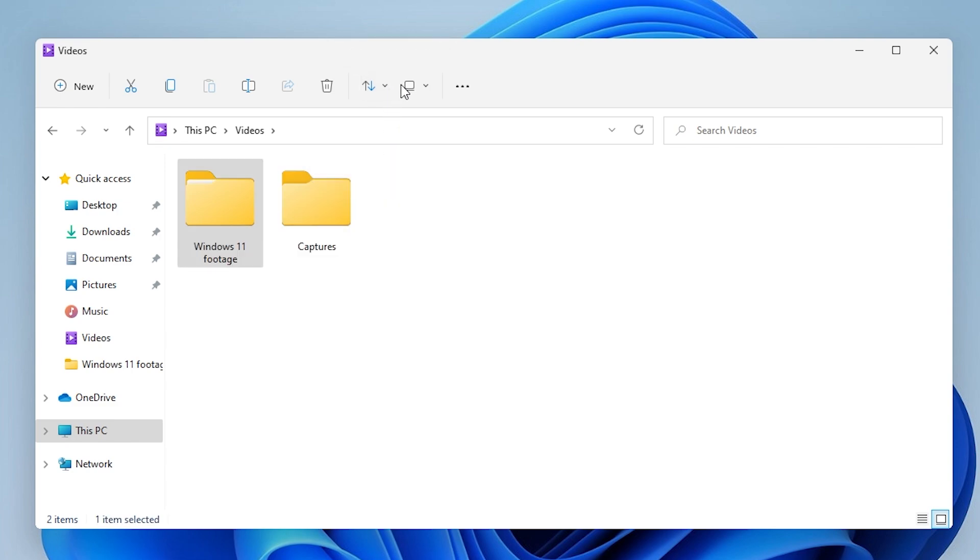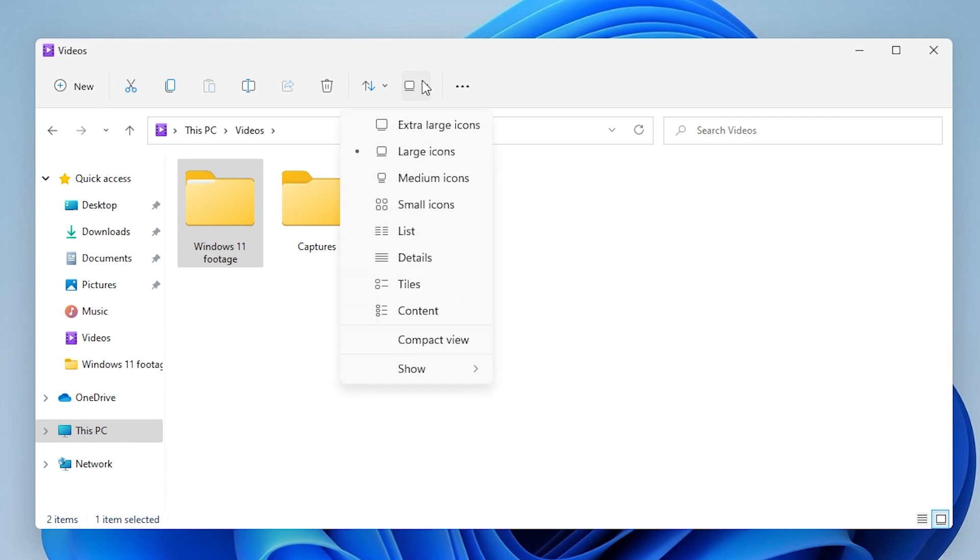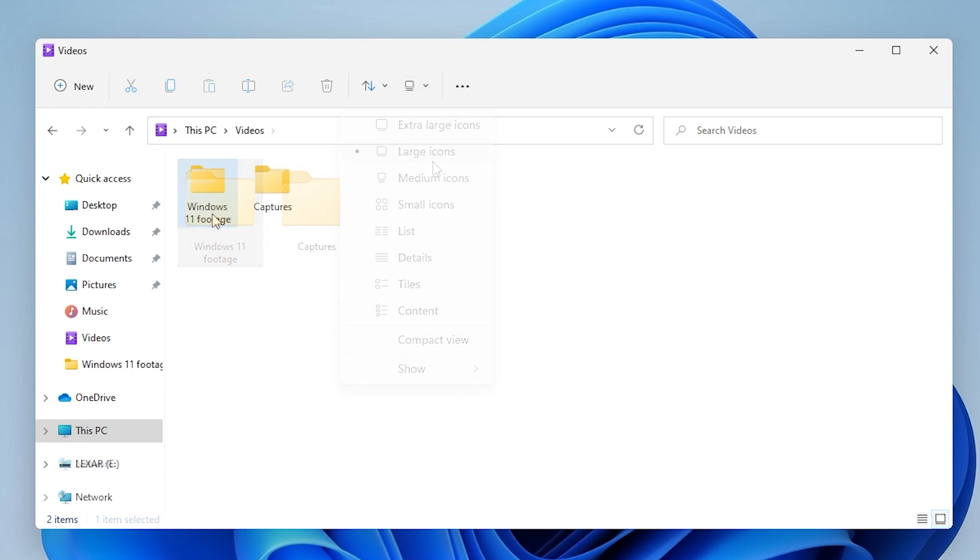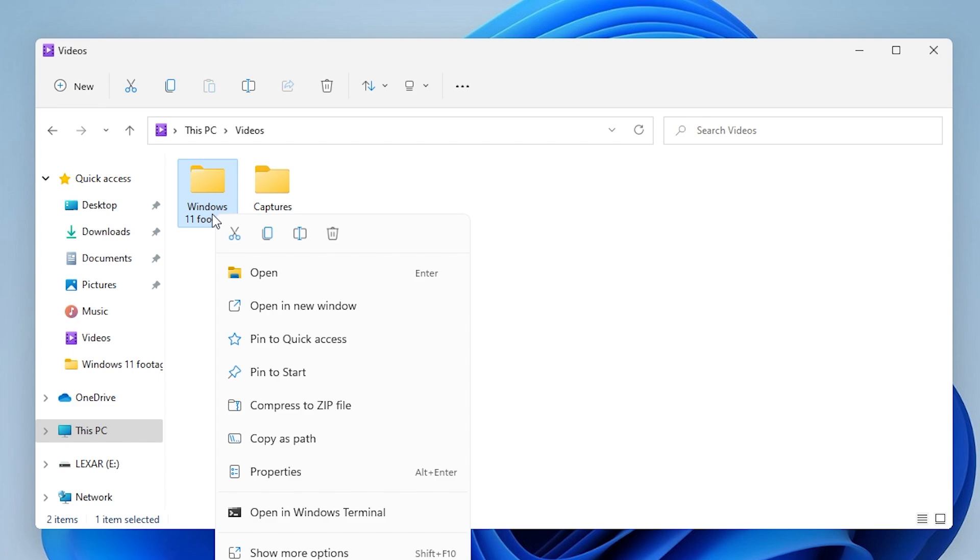For instance, imagine that I want to copy this folder. I can just right click on it, and there we go, copy as path, right?